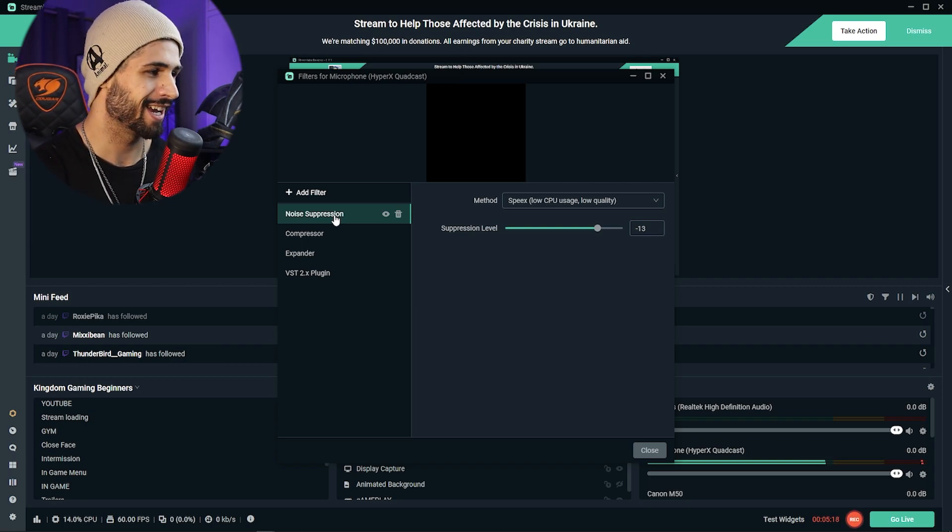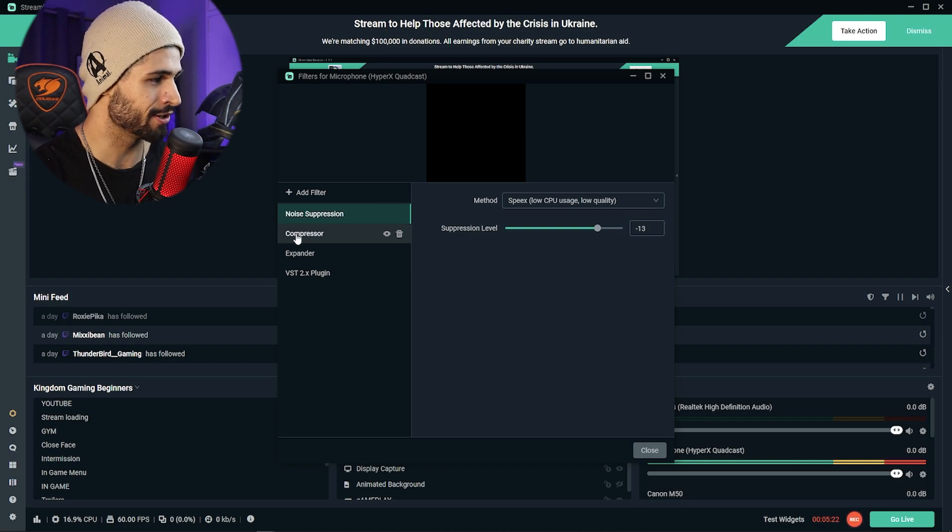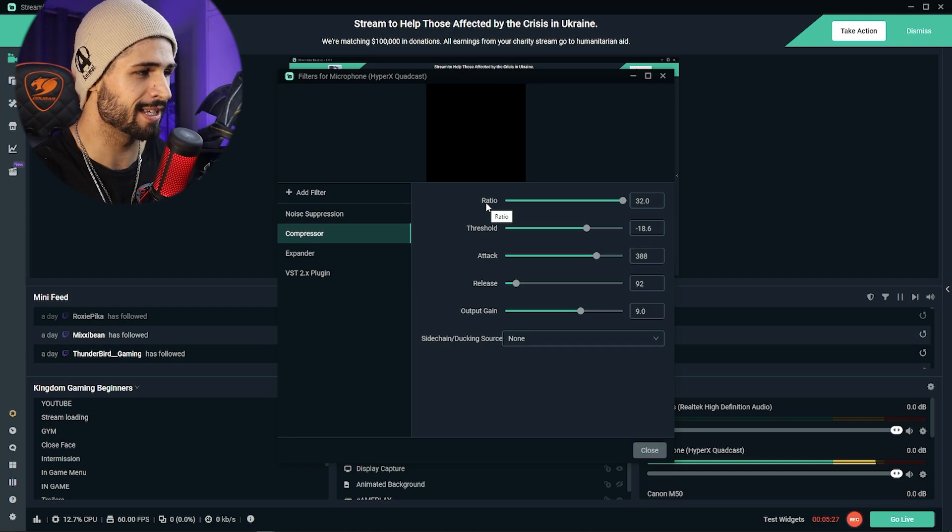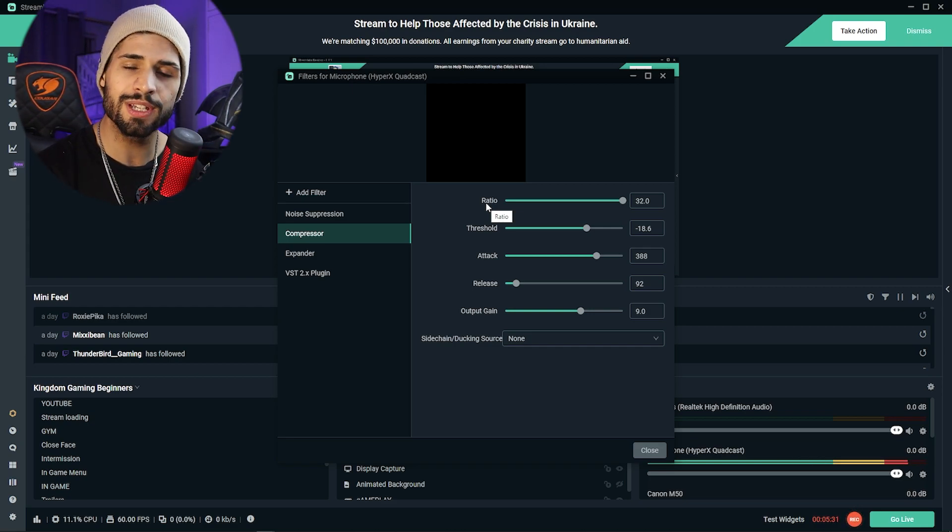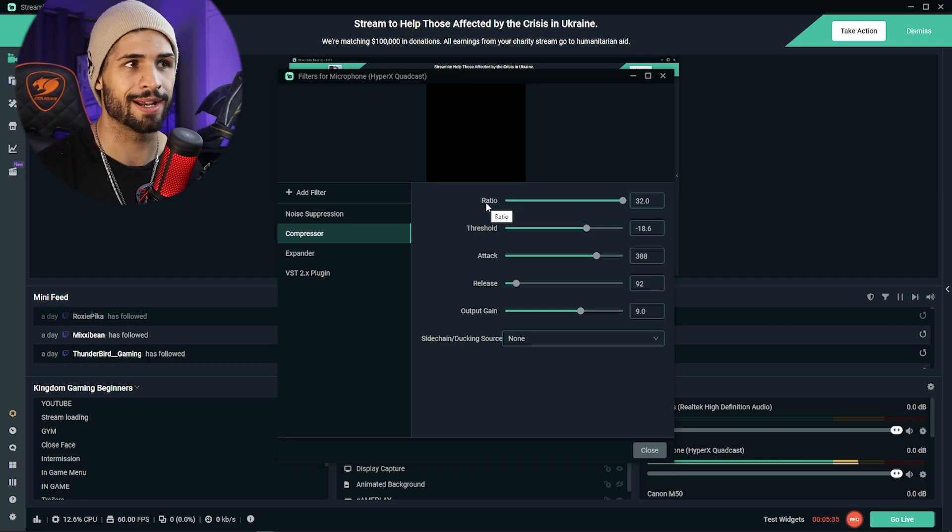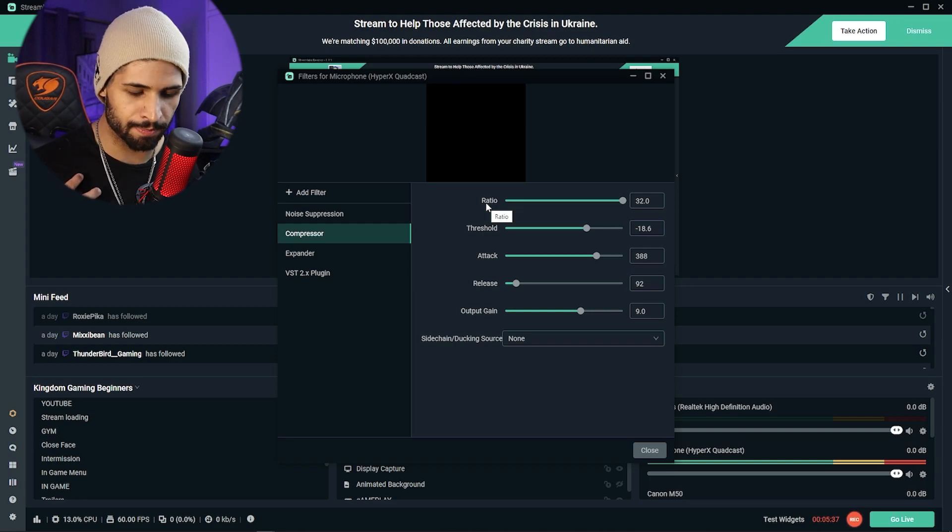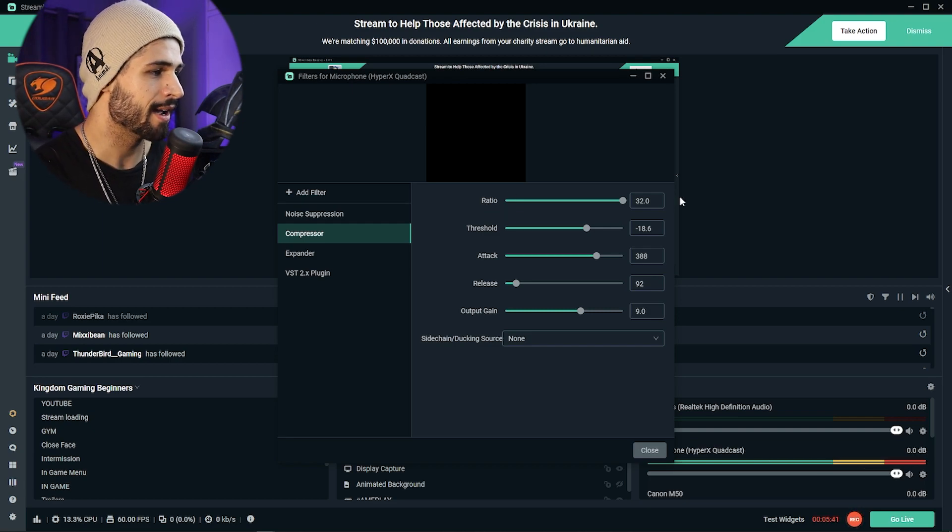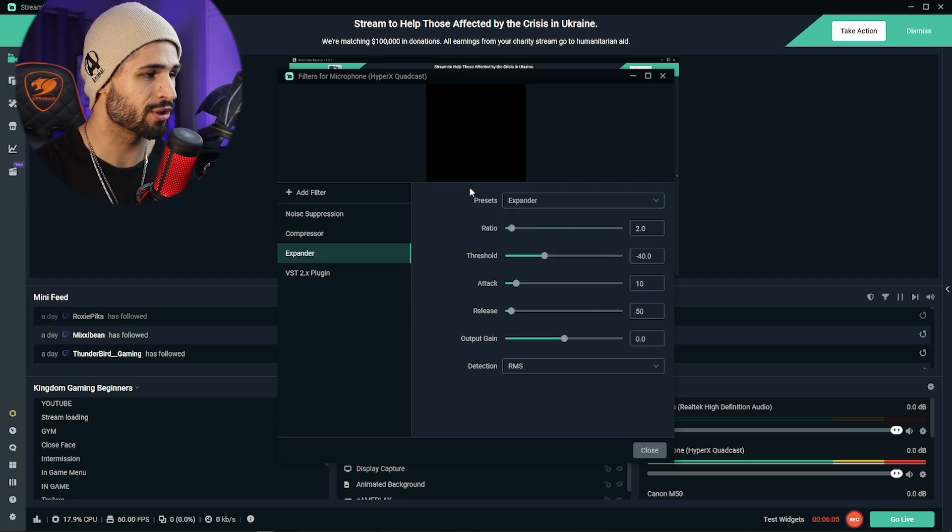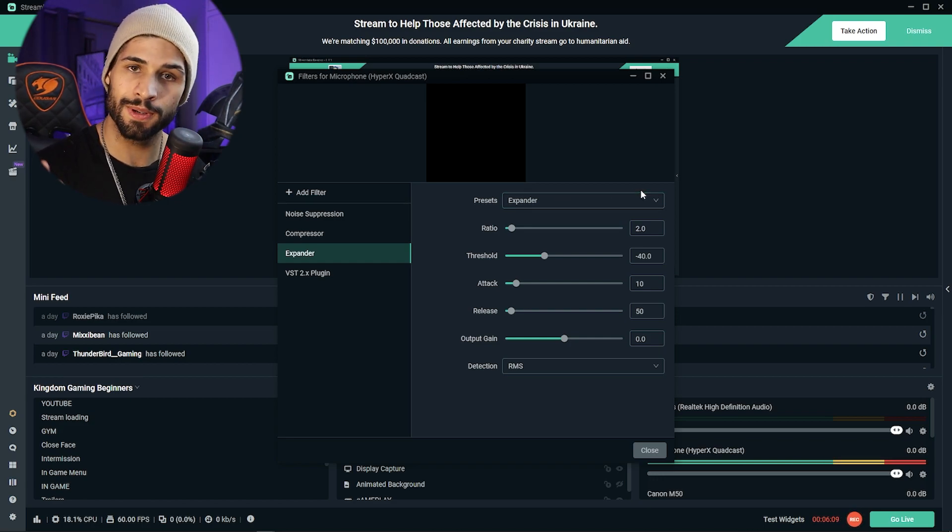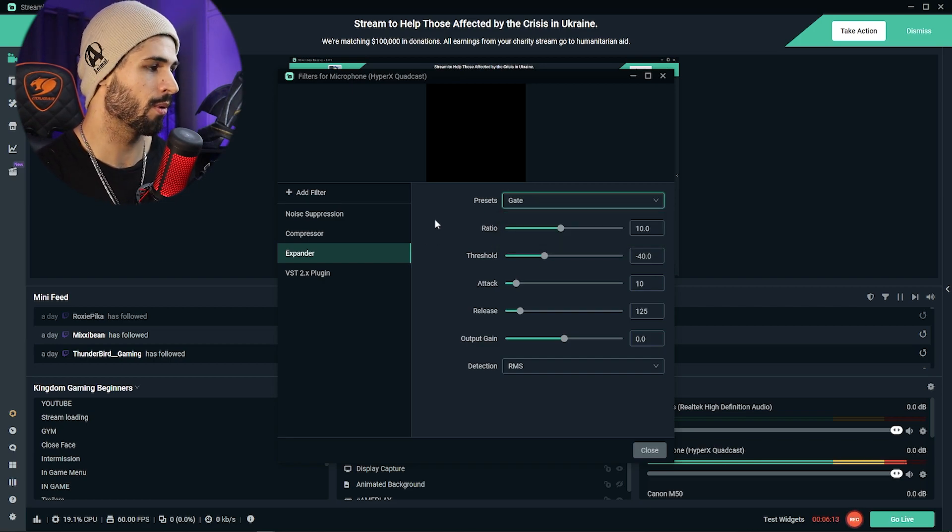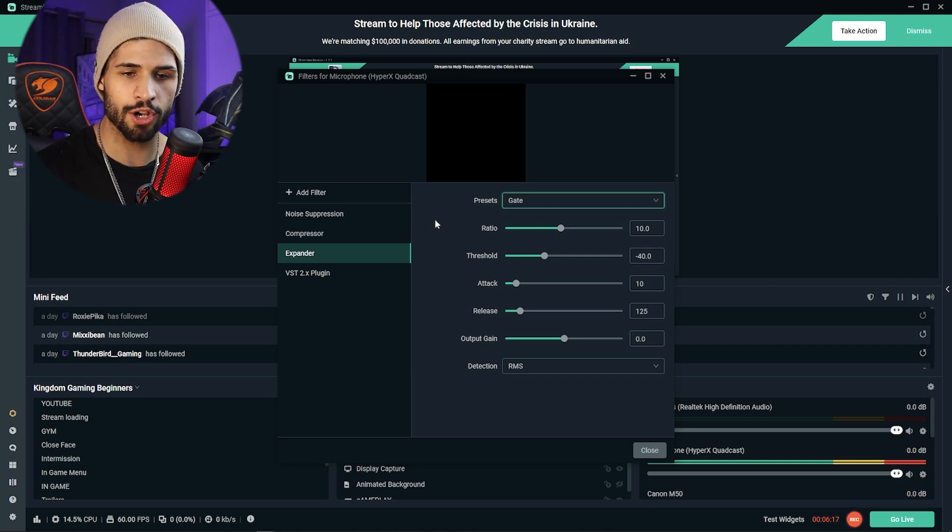For noise suppression, you want to keep that on minus 13. On the compressor, I'm going to allow you to pause the video at any point so that you can check these and make your adjustments. Keep in mind if you're using a different microphone or you have a different pitch voice to me, you're going to maybe need to adjust these slightly. These are my settings for my compressor, and then these are my settings for the expander. Within the expander is also an amazing feature called the gate, and these are my settings for the gate.